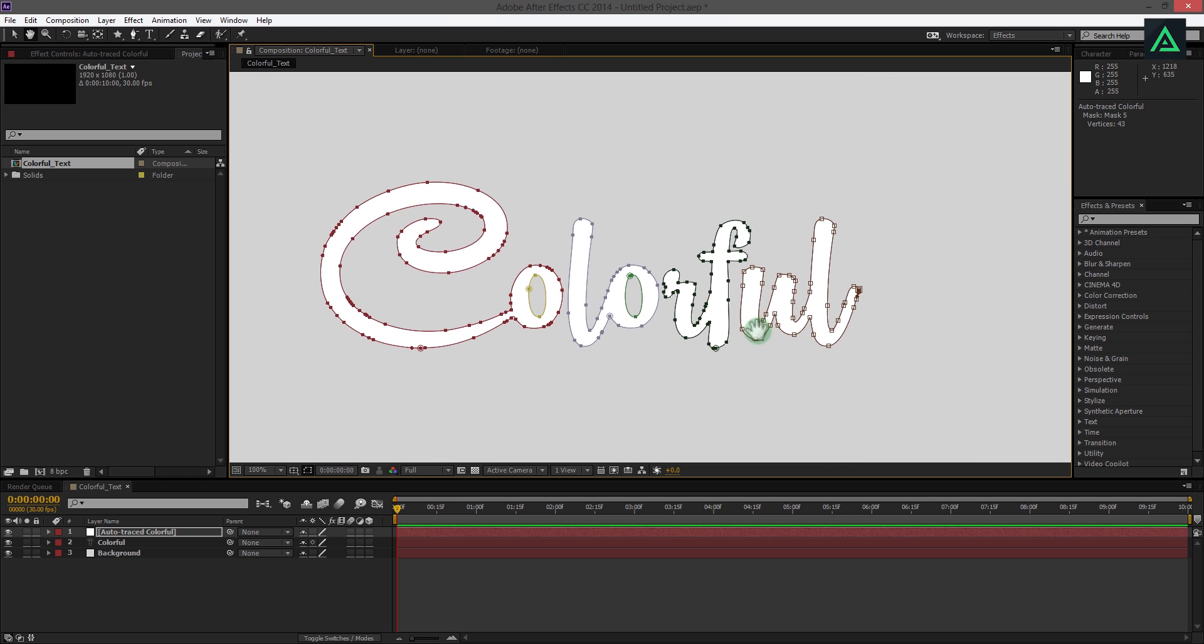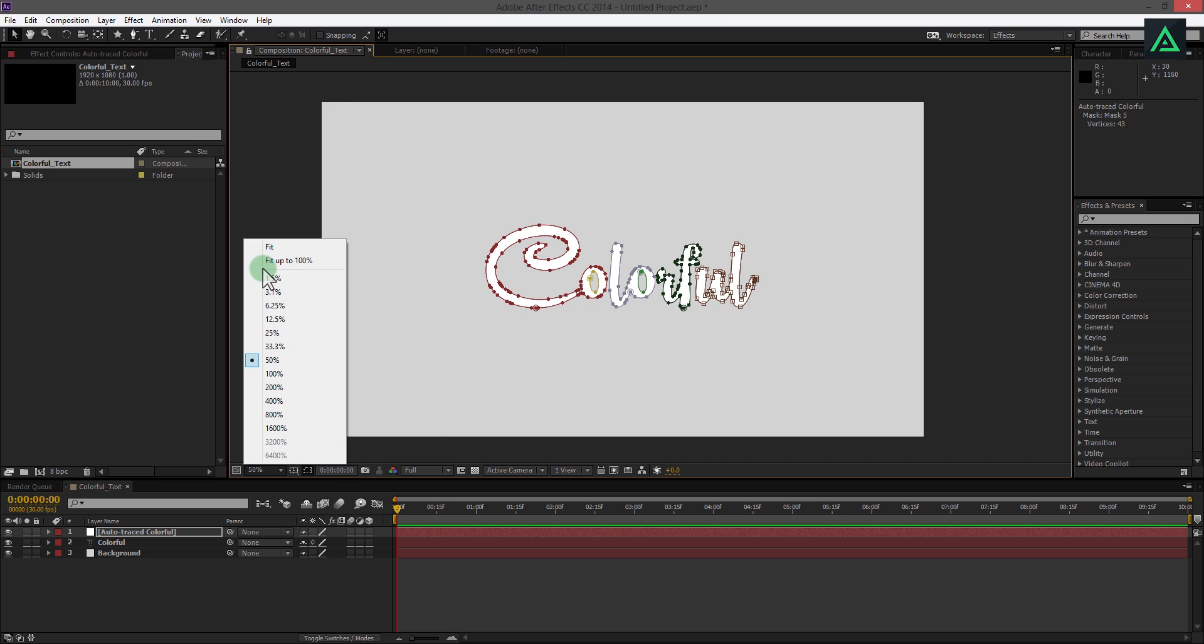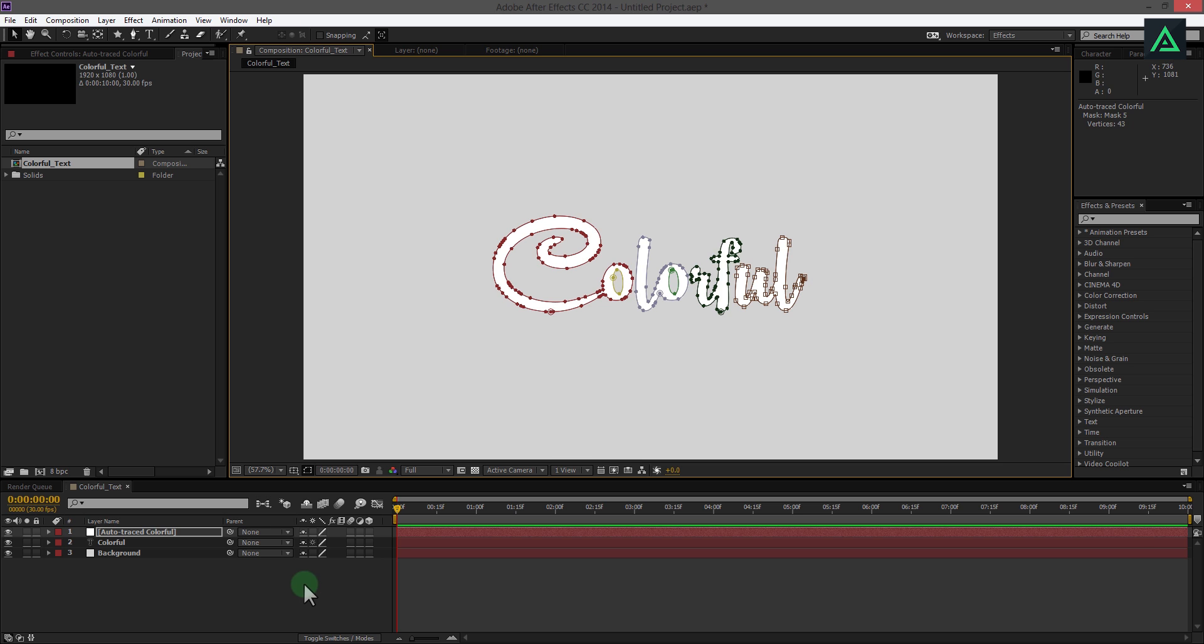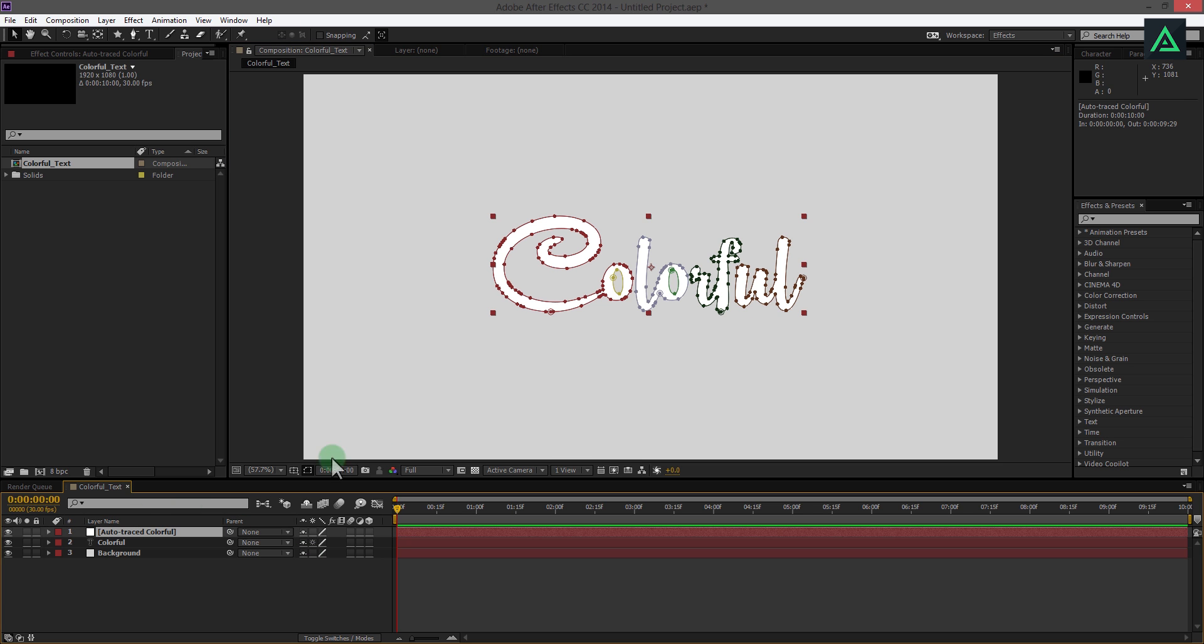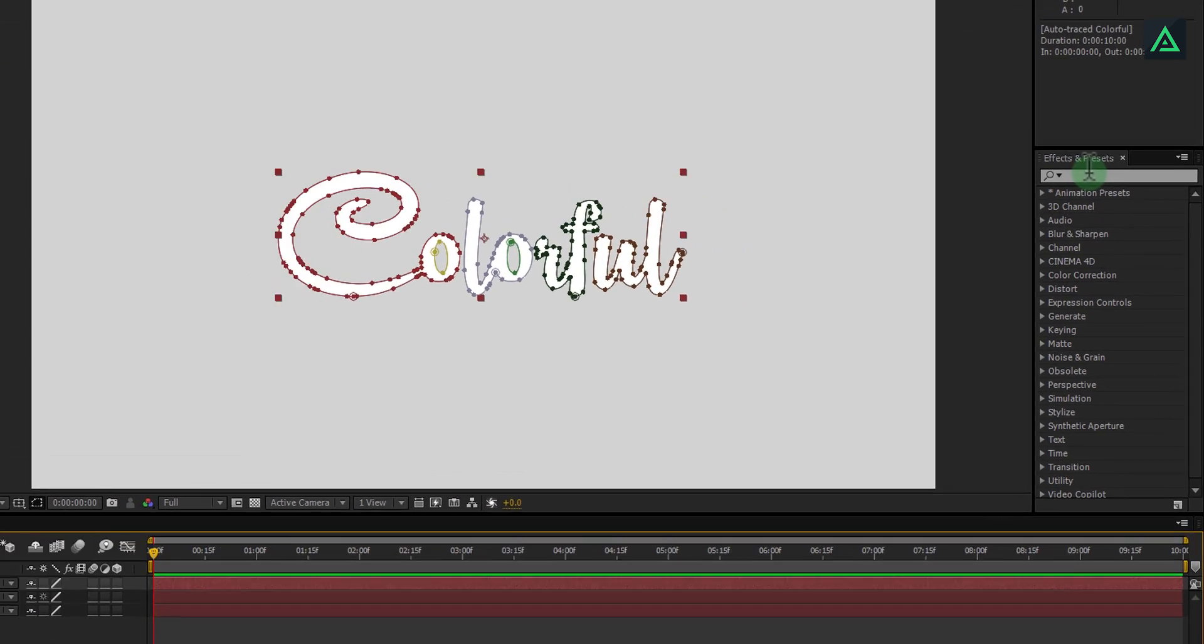Looks perfect to me. Hide that text layer because we have separate layer of our traced path.